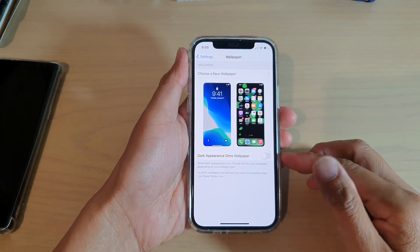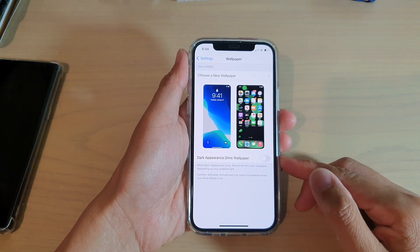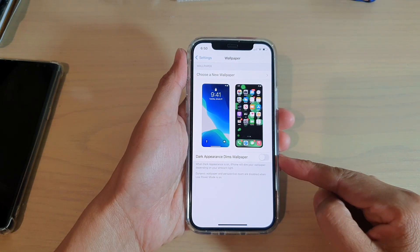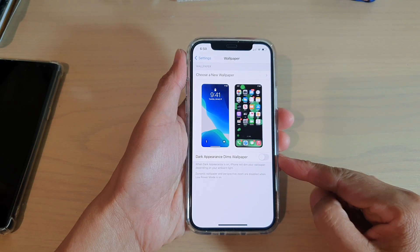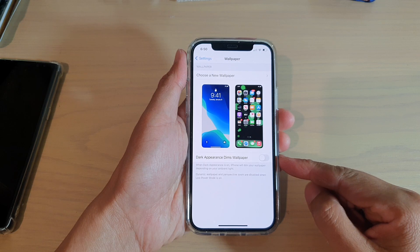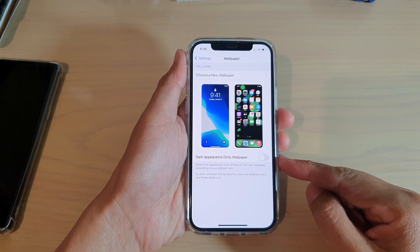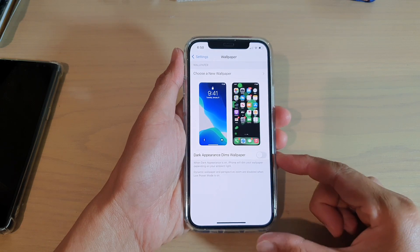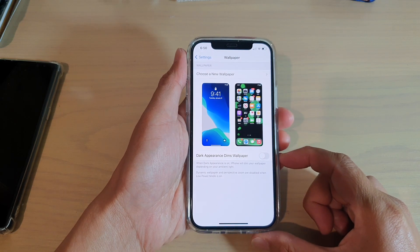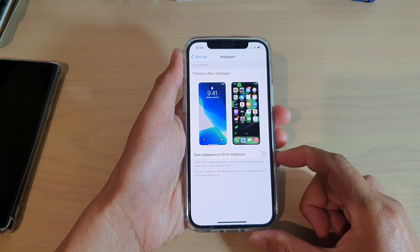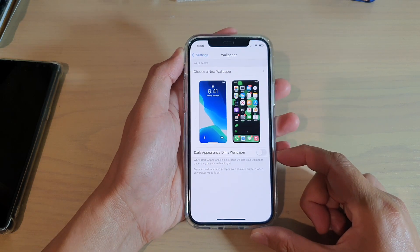Hi, in this video we're going to take a look at how you can enable or disable dark appearance dims wallpaper on your iPhone 12 or iPhone 12 Pro.